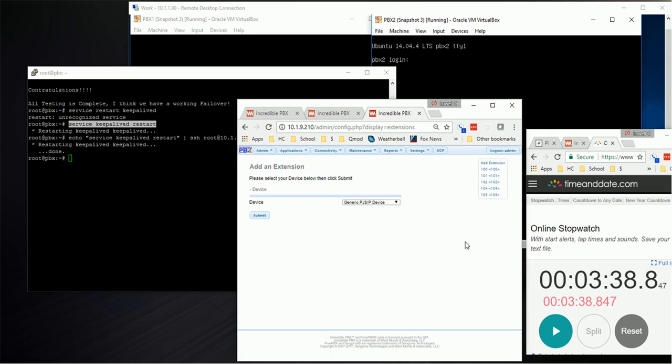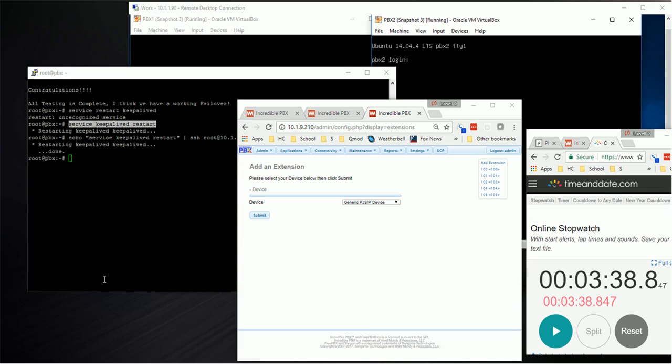So right there you go. Three minutes and 38 seconds instead of a five minute high availability server. That's the info and that's how it works. I hope you find this useful. I plan to do more tweaks as necessary. This should give you the high availability option with Incredible PBX. Thanks for watching.